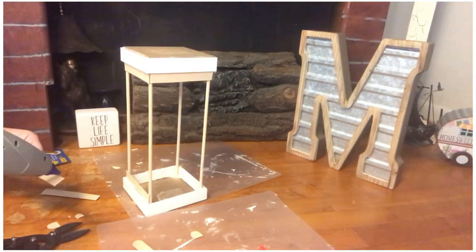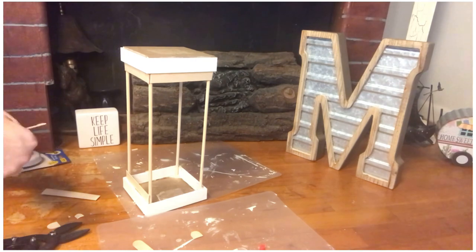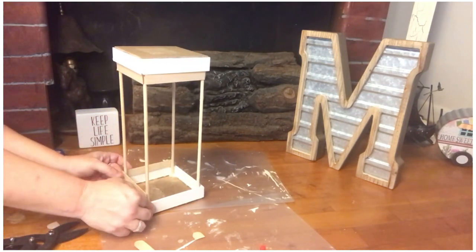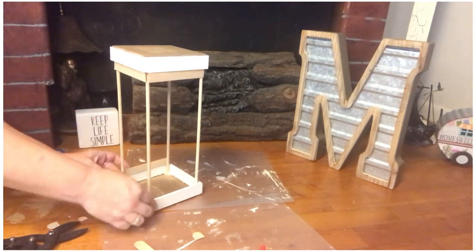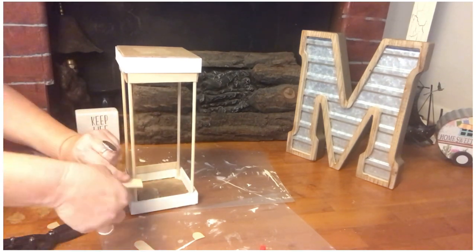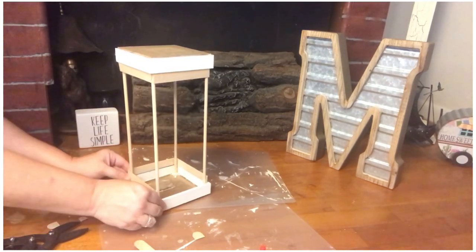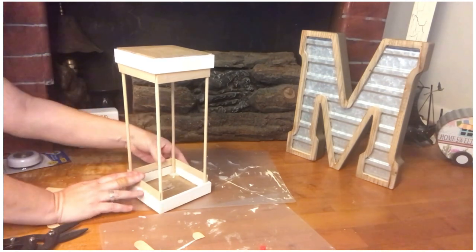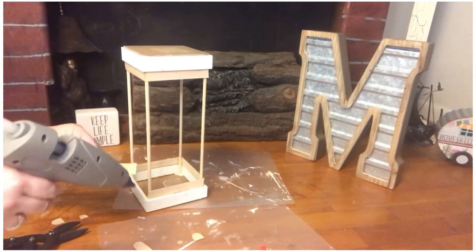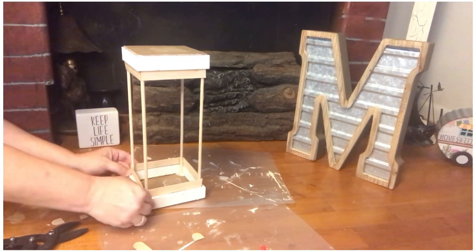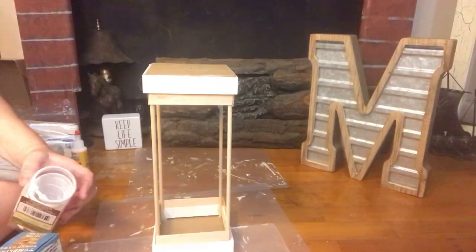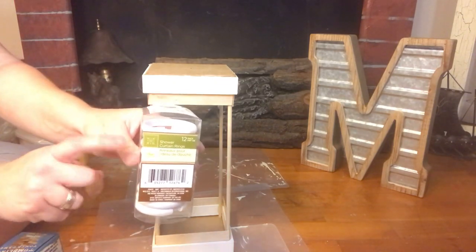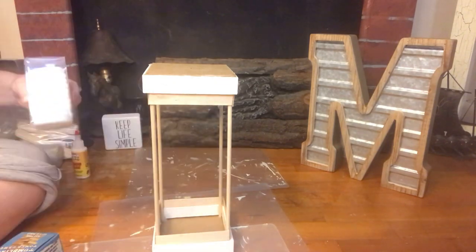It really does make a huge difference in the way the DIY turns out and I'm so happy that I did this because the end result, you'll see, it really makes it look just like a finished store-bought product. And again, just super happy with how this turned out. I thought of many different options but I thought, you know what, I'll come back to that.